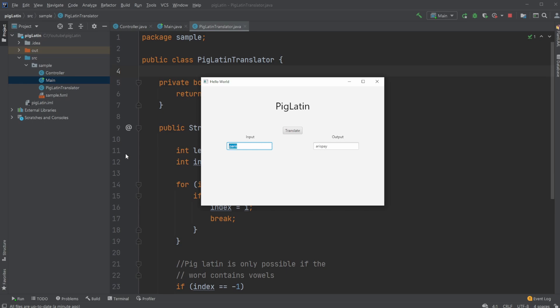We can do, like, man, and we get Anmay, and so on.